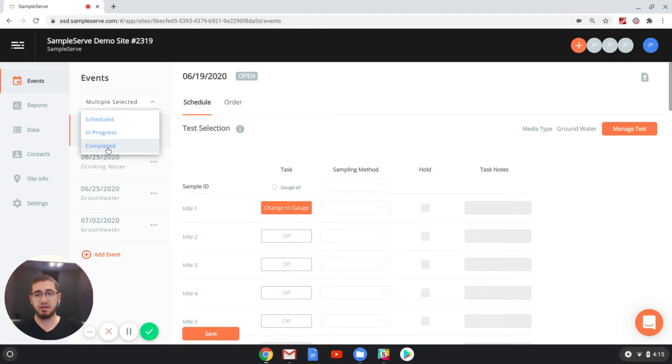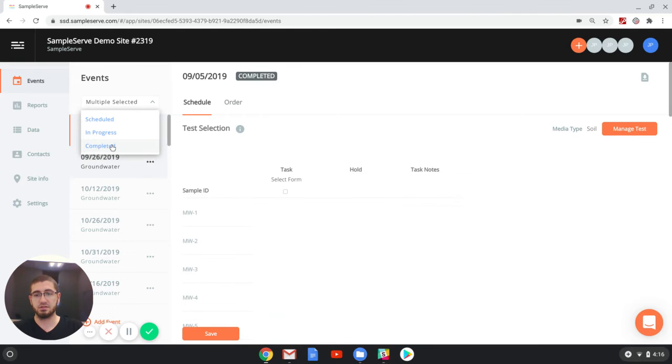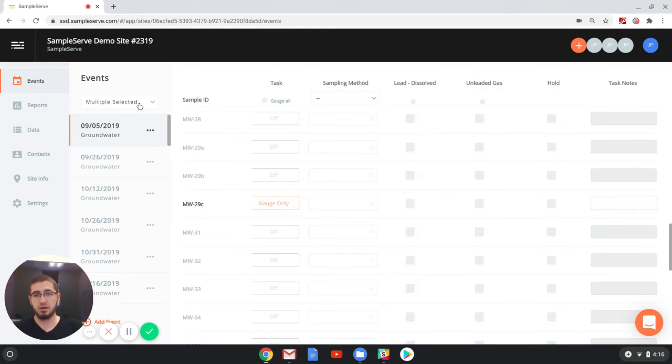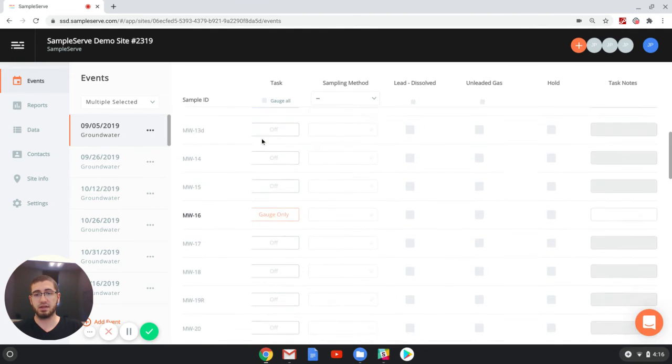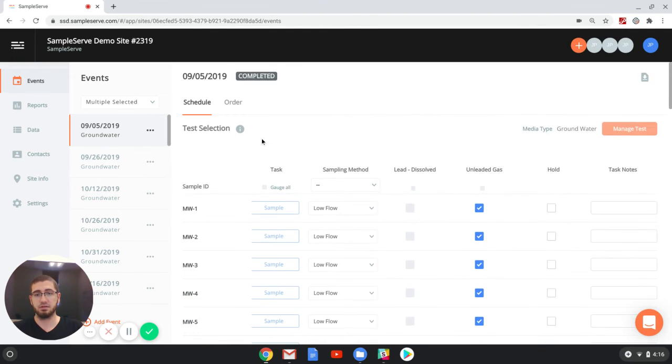By turning on completed, it will be marked as blue, and we can now see all events that are now marked as completed.